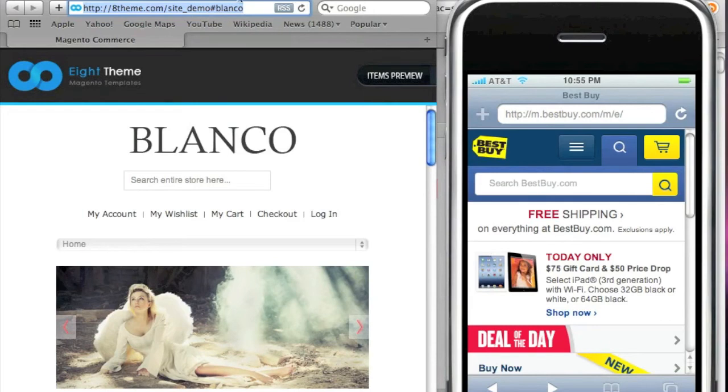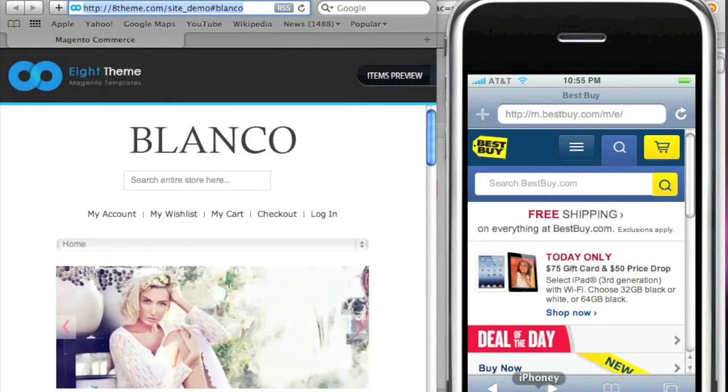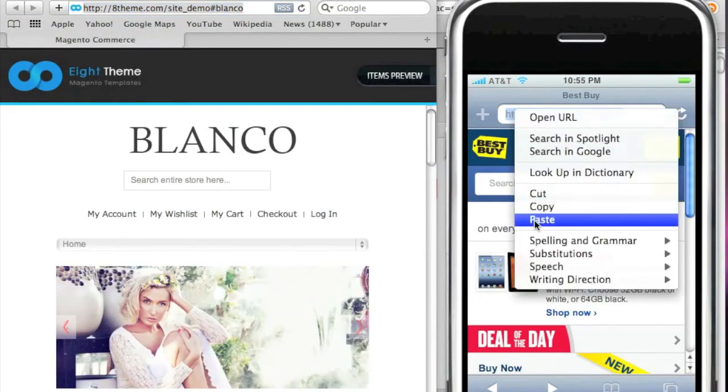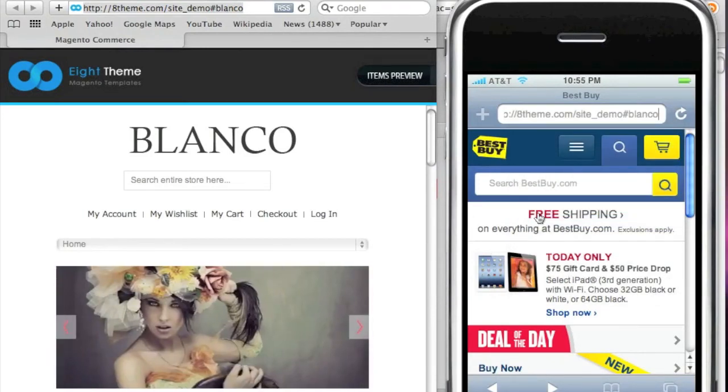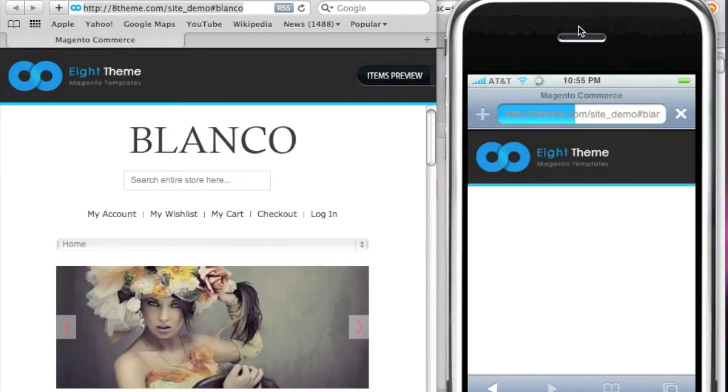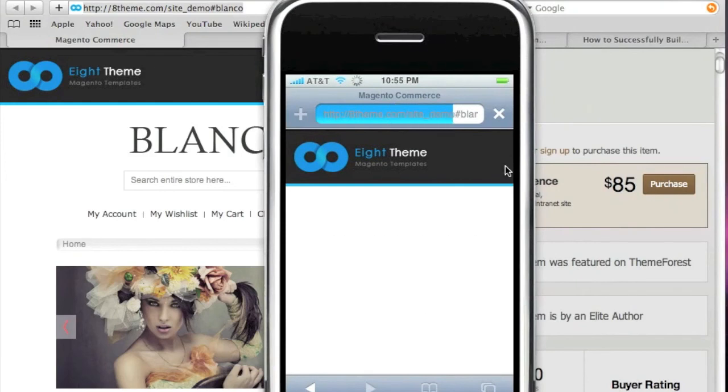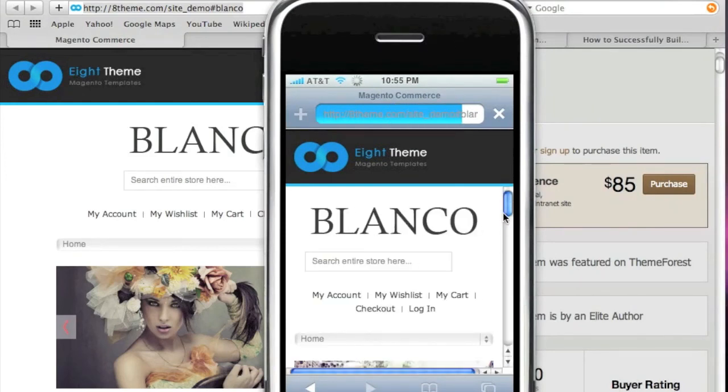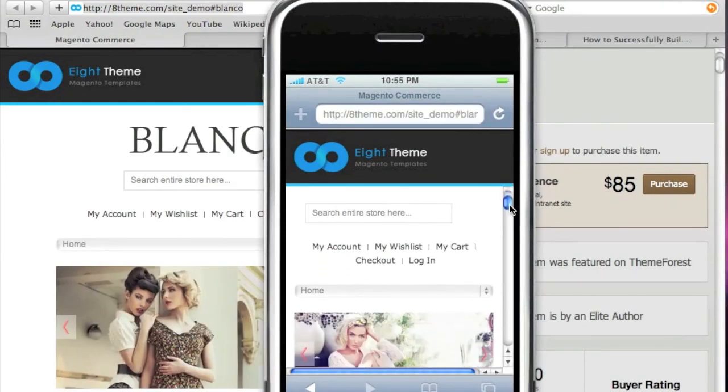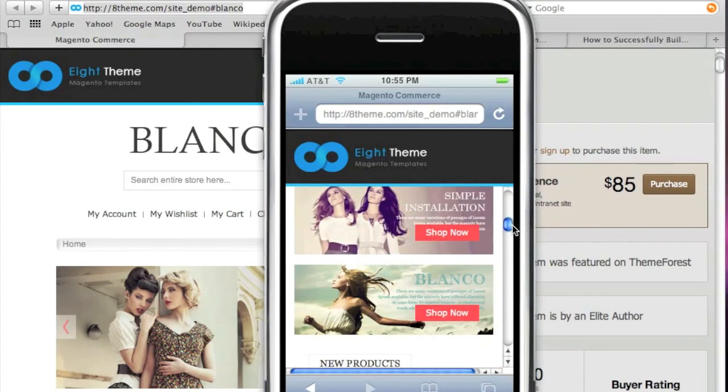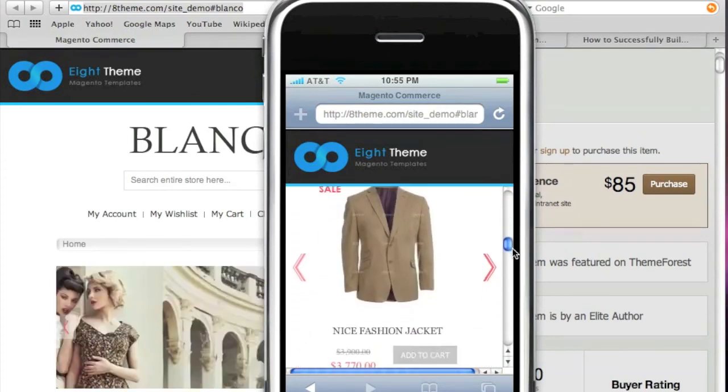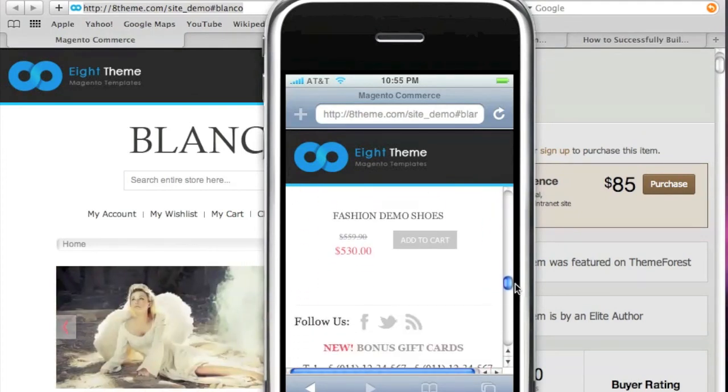And now I'm going to copy this URL and paste it into the iPhone emulator here so that we can see what it looks like on the iPhone. It's just really nice, amazing, very, very impressive.